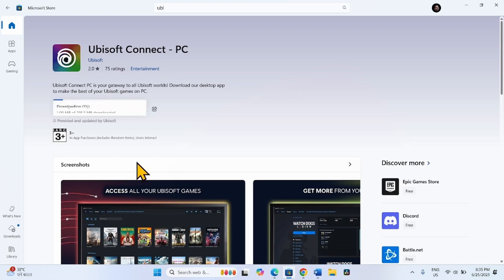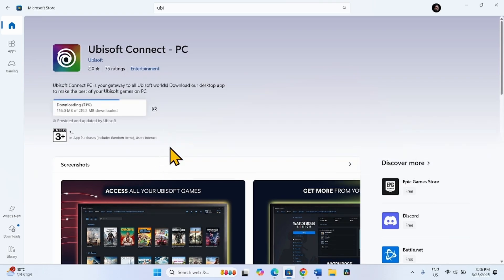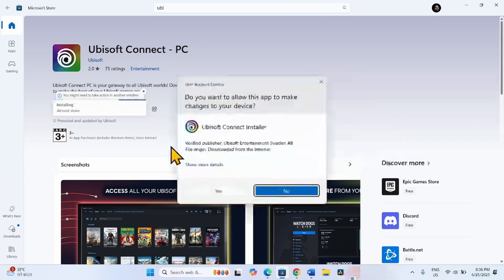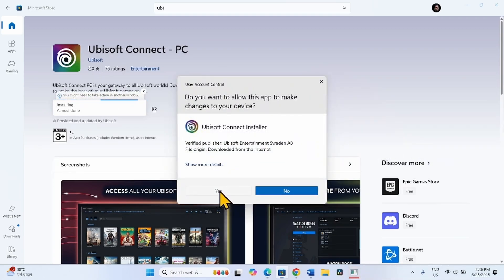Let the installation complete. Click on Yes on the User Account Control.